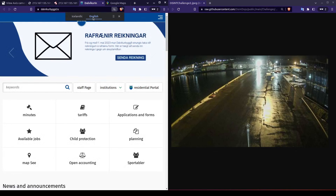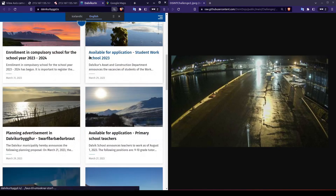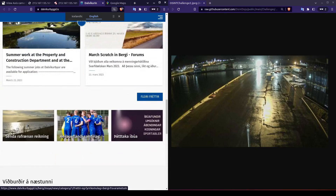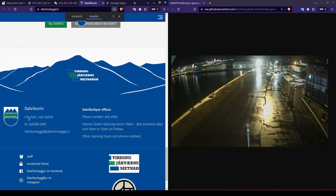Scrolling down, I do notice that some words here did not translate from Icelandic. You'll notice they're also capitalized, which might indicate this is a city or other type of proper noun. Below, we also see a shortened version of the same word where they reference it as a municipality. Further down, we can see it listed again as what appears to be part of an address.